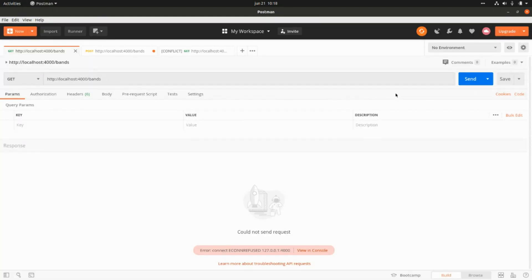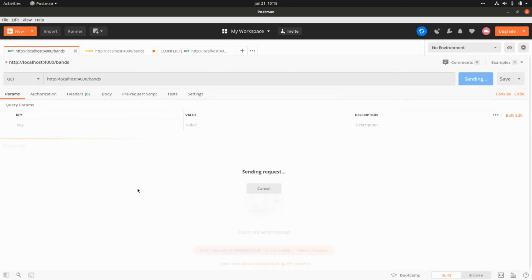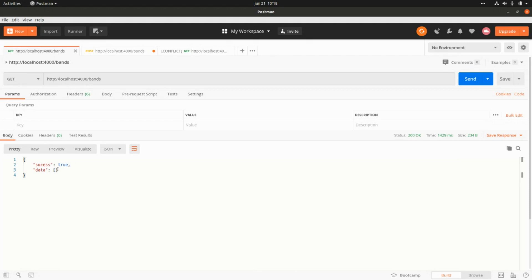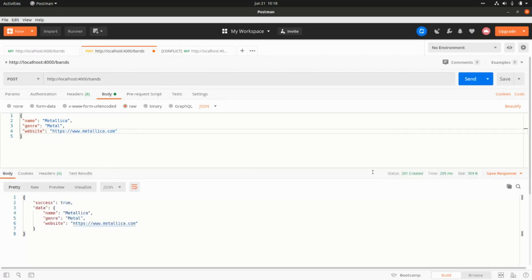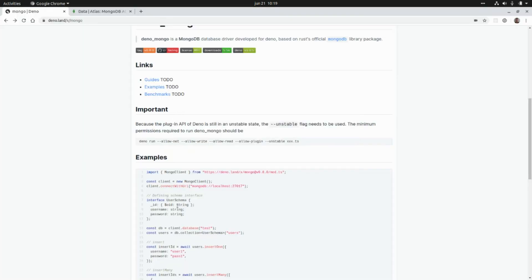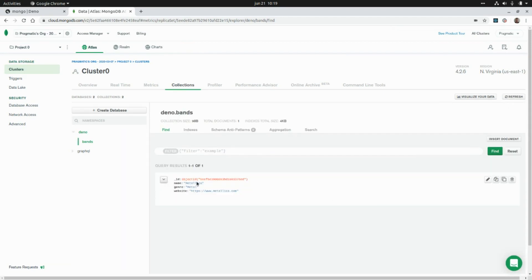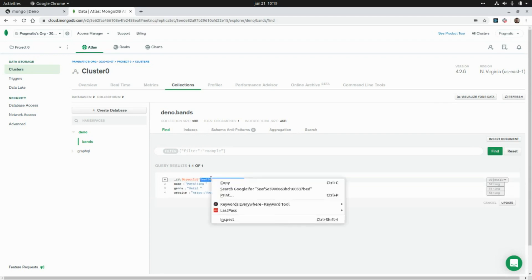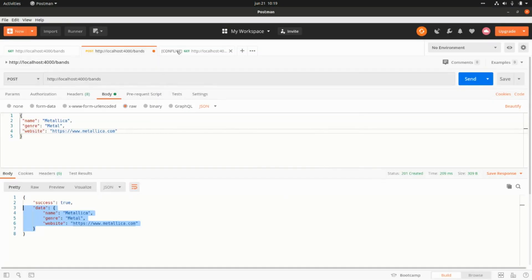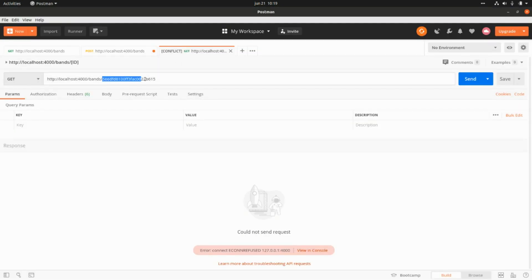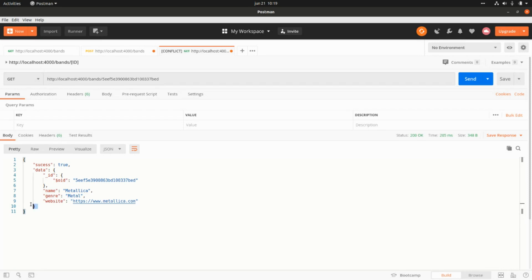In Postman, we run a GET request for the list of bands — we get a 200 and an empty array. Then we run the POST request to create a new band and get 201 with the band data. In the database we can see the new document with an object ID. We copy that ID and run a GET by ID request, receiving a 200 with the band data and object ID.